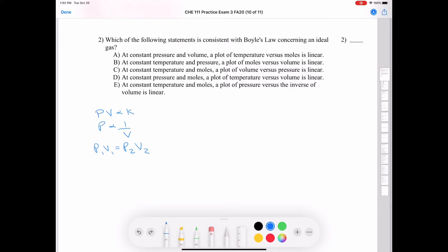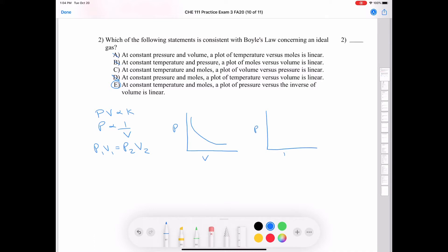Answer A — at constant pressure and volume, a plot of temperature versus moles is linear — is not Boyle's Law. Answer B — at constant temperature and pressure, a plot of moles versus volume is linear — is Avogadro's Law. Answer C says at constant temperature and moles, a plot of volume versus pressure is linear, which is not true, because plotting pressure versus volume gives a nonlinear inverse relationship. The correct answer is E: at constant temperature and moles, a plot of pressure versus the inverse of volume is linear.